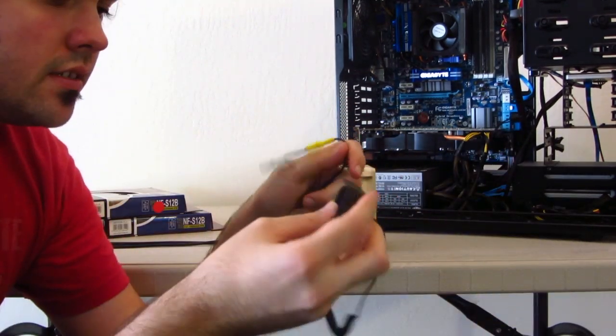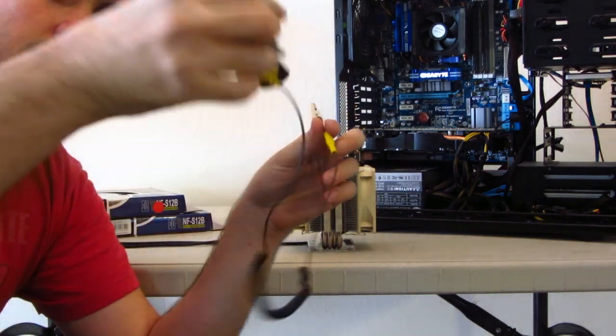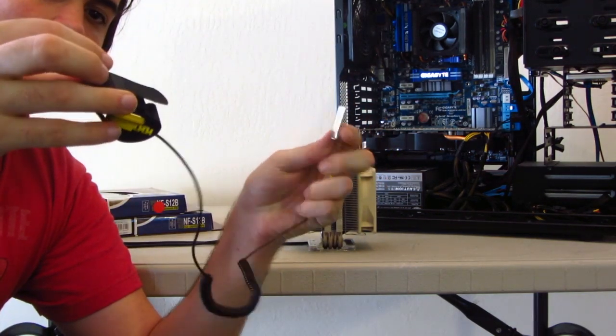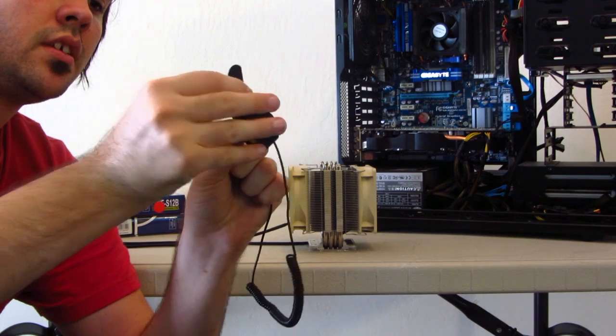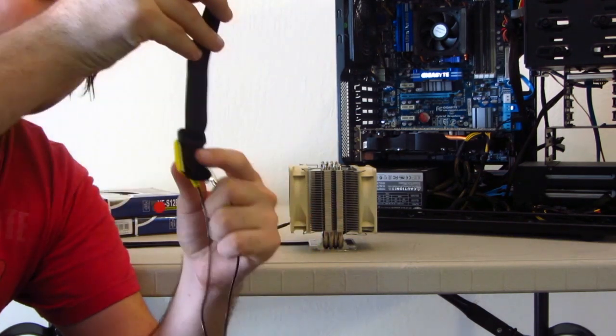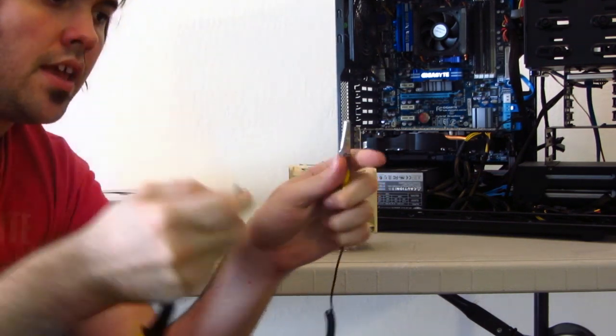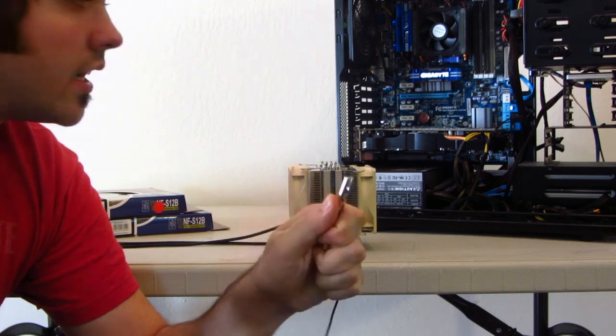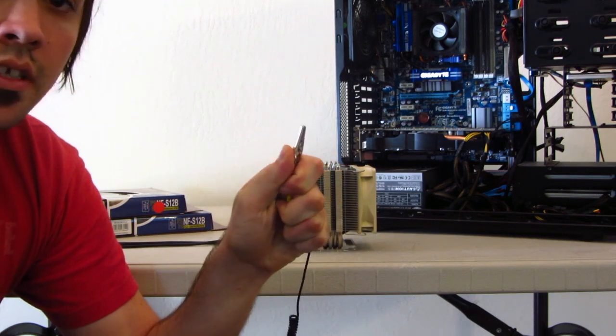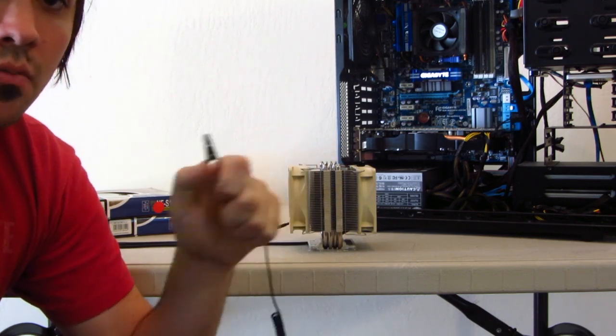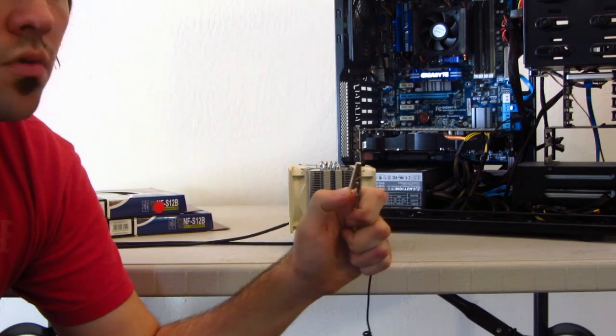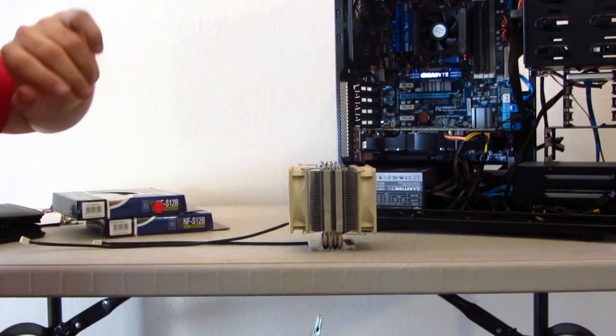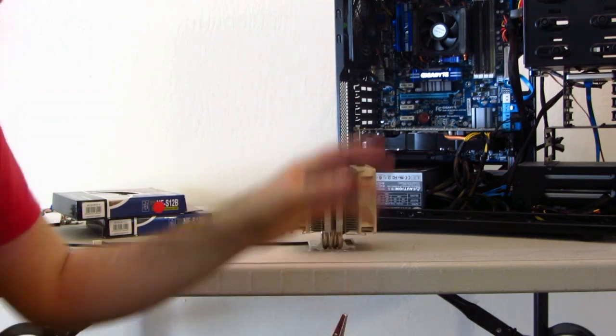What this is, is a static wristband. What you would do is essentially attach this to your wrist, and then attach this to a nice, large piece of metal. And what this will do is it will ground you and keep you from shocking the motherboard with static with your hands.